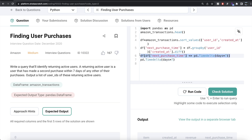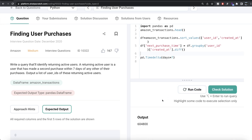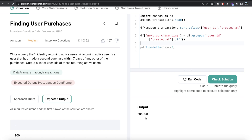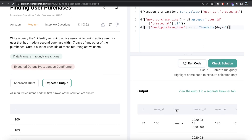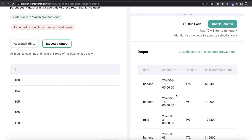These True/False values act as a filter — that's what we call boolean indexing. So: df[df['next_purchase_time'] <= pd.Timedelta(days=7)] will keep only the rows where the condition is True. Running this, it only keeps those rows where the next purchase was within the seven-day window.